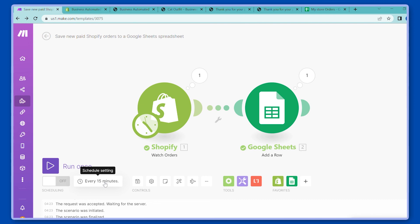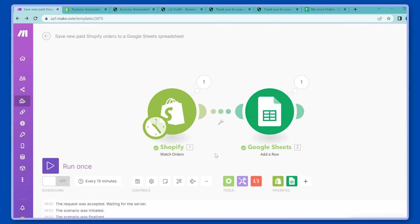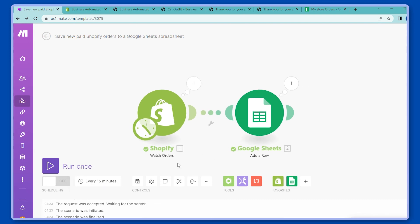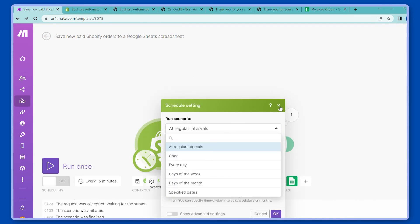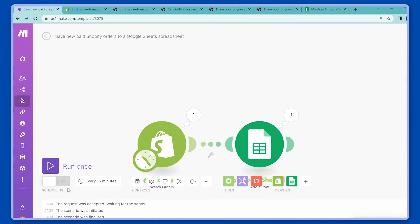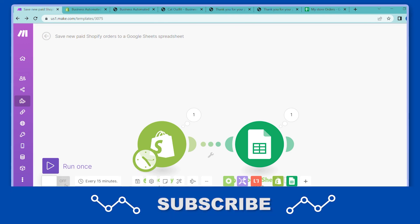To conclude, you can schedule this scenario to check for orders as often as you want the sheet to be updated — every 15 minutes, every hour, or every day. Change the schedule, turn it on, and your scenario is ready to go. I hope the video was useful and if it was, please subscribe for more business automation videos. Thank you.